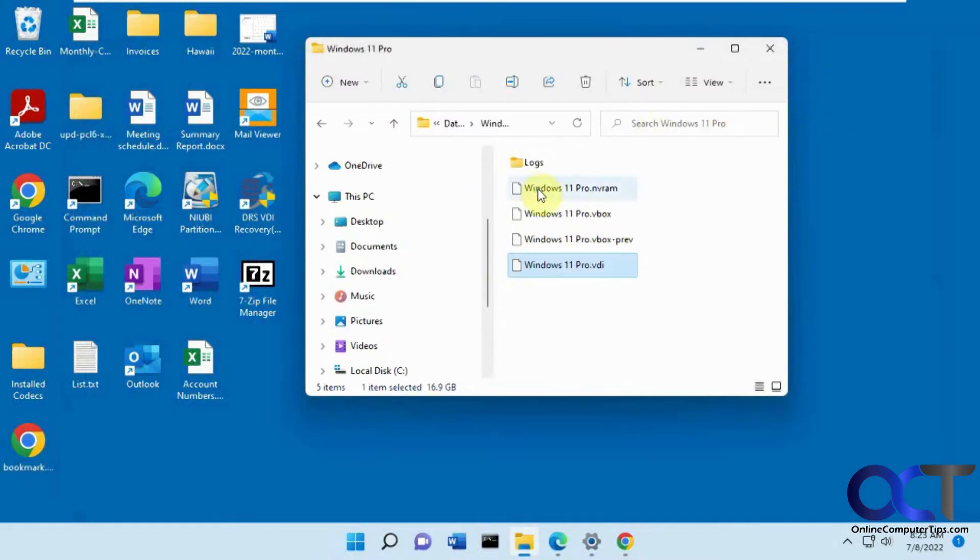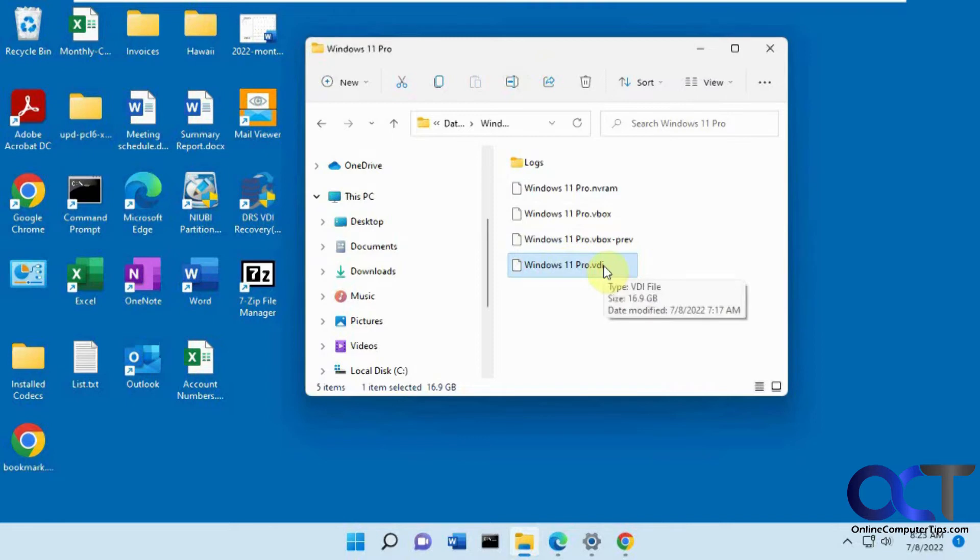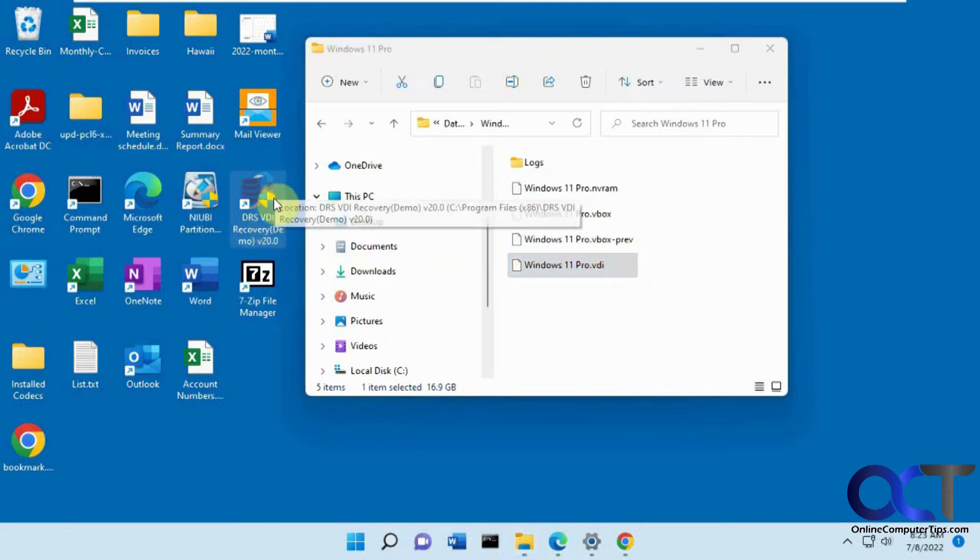Now I'm going to show you another way. Let's say you're having problems opening your file, you have some corruption issue, that kind of thing. You could try this program called DRS VDI Recovery.